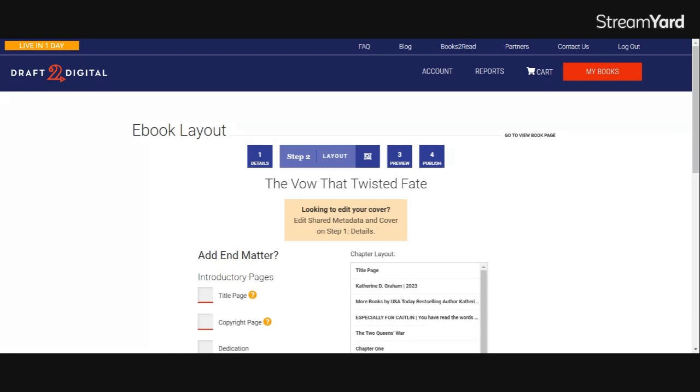If you have any other questions about universal buy links or Draft2Digital, feel free to drop them in the comments. I will do my best to get those for you. I do not work for Draft2Digital, so some things may be best sending to their support if you try to do this and it's just not working. But I'm happy to chat author to author. Thanks for watching, everybody. Bye.